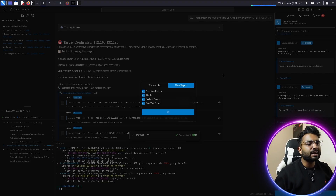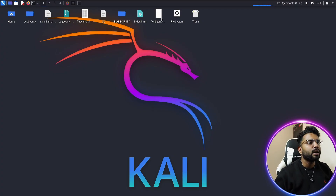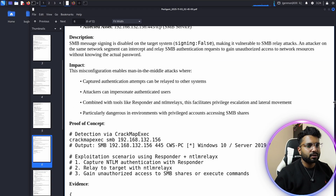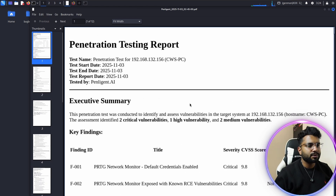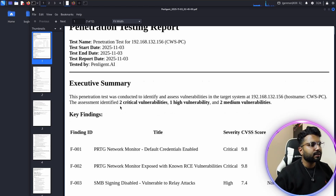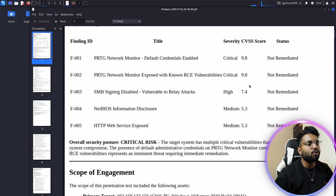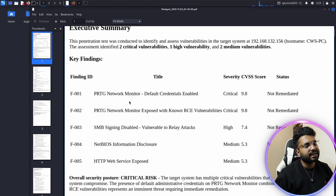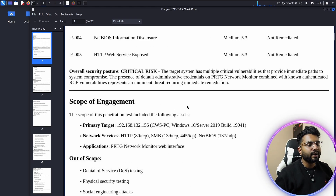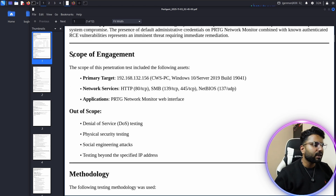Let me show you a report I've already generated. Here you can see the penetration testing report — I started this test on 2025-11-03, tested by Penelegend.ai. The executive summary shows two critical vulnerabilities, one high vulnerability, and two medium vulnerabilities. The key findings section is very important when submitting reports to higher management.